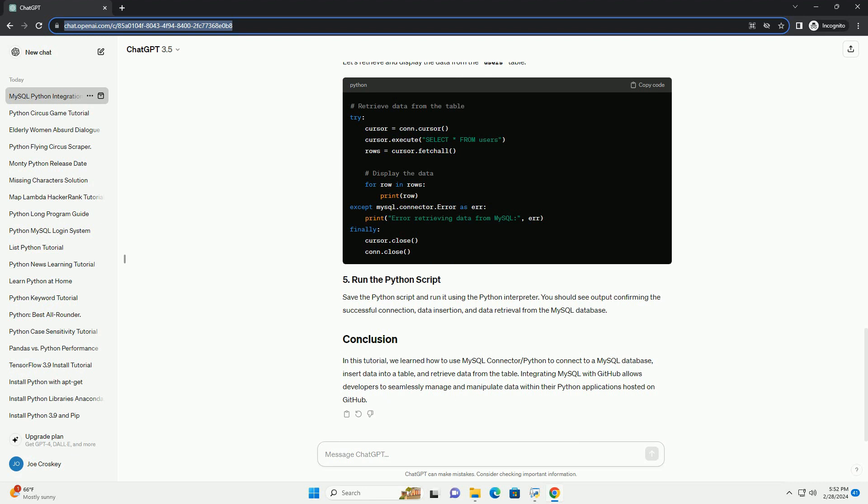Save the Python script and run it using the Python interpreter. You should see output confirming the successful connection, data insertion, and data retrieval from the MySQL database.